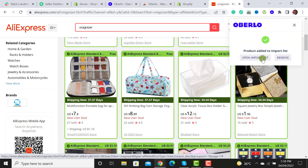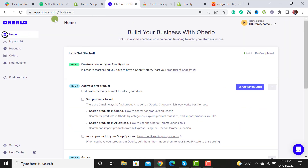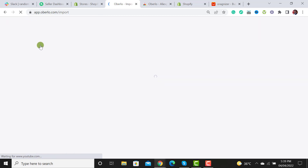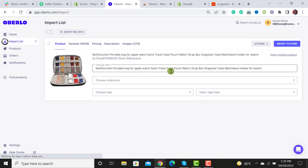After that, it will get imported to the import list of the Uberlu app. Go back to your Uberlu dashboard and click on 'Import List'. The product is now imported into the Uberlu app. Now we have to push that product to our store.